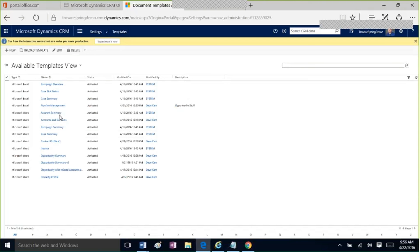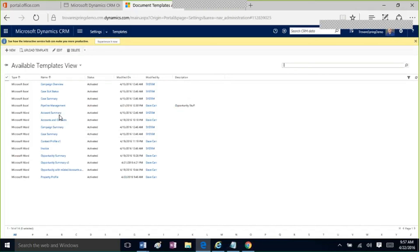Is there a way to batch download documents created in the last week? I don't believe so — they're all attached as notes with the document embedded inside the note object. You could probably extract them with the SDK, but there's nothing in out-of-the-box CRM to batch-extract those attached documents.